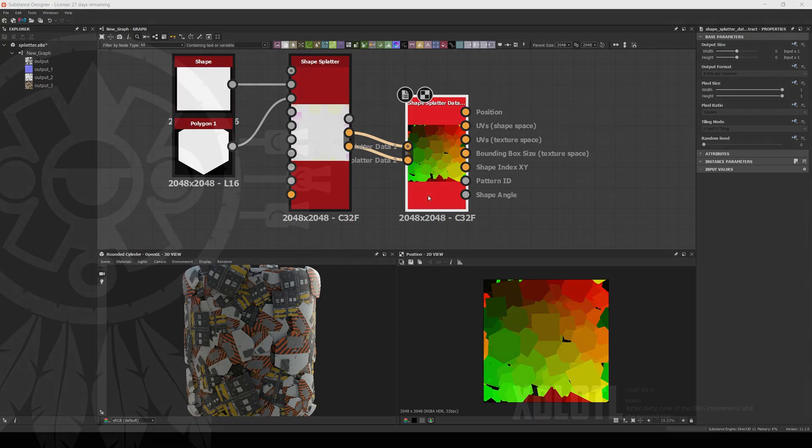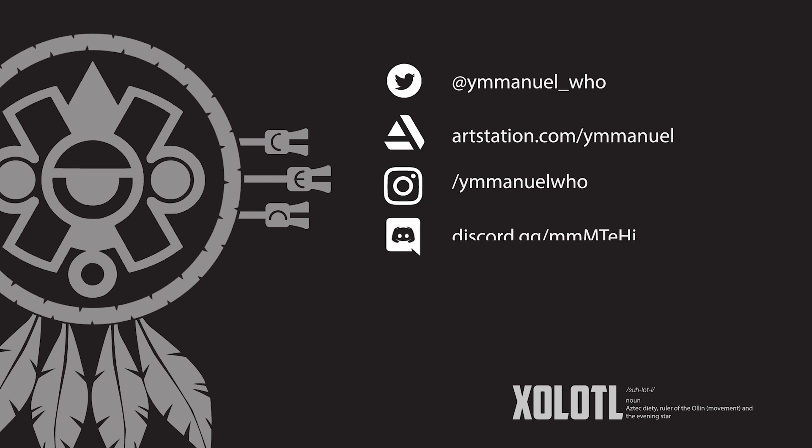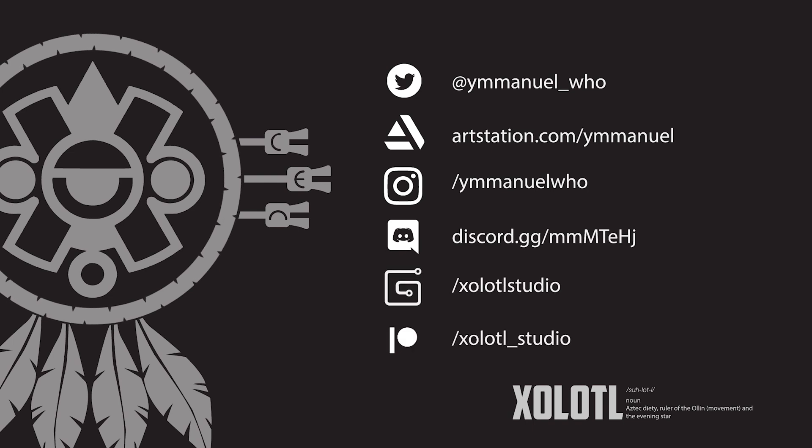Anyway, that's all for now. If you think of an interesting way to use this node, please let me know. I would love to see some amazing results. Thanks and see you in the next Know Your Nodes video!